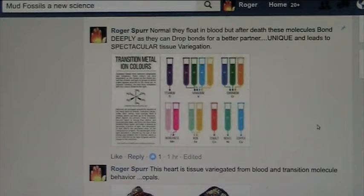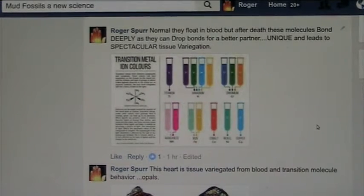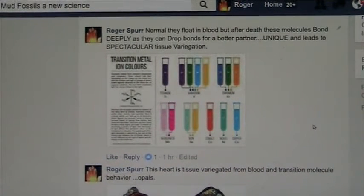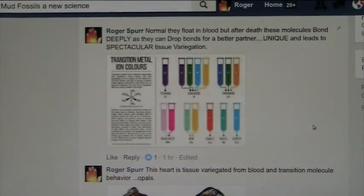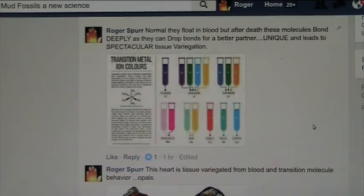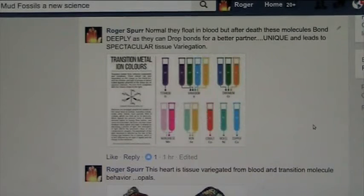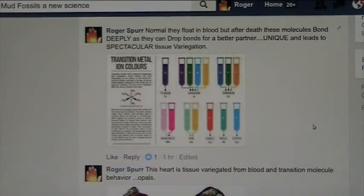That led me to looking at all the different mud fossils I had and all the different colors found in mud fossils and opals and so forth. I realized that bodily tissues are so extremely variegated — meaning they have extremely different molecular makeups that cause them to have different colors. These are the transition metals, and those are literally the molecules of life.